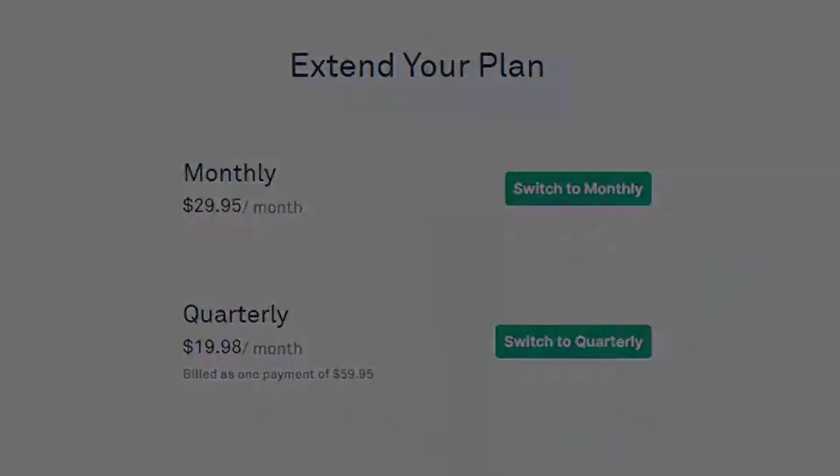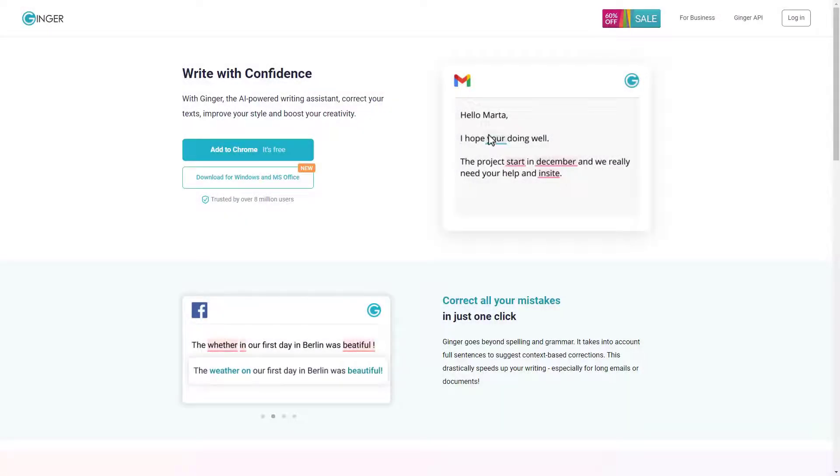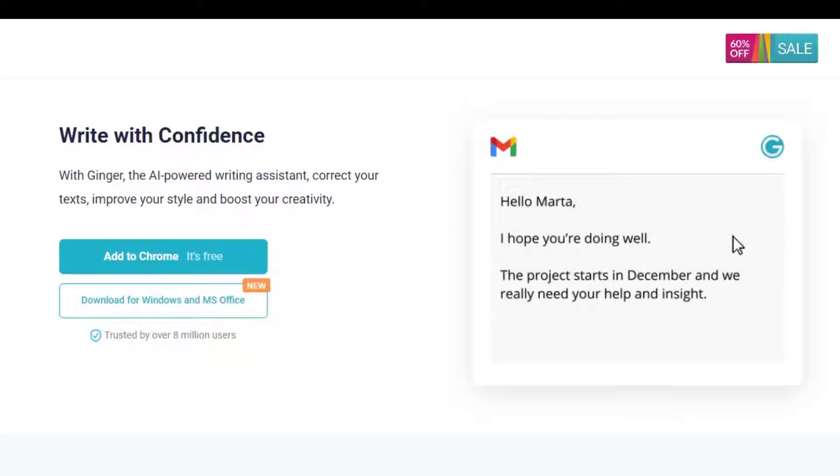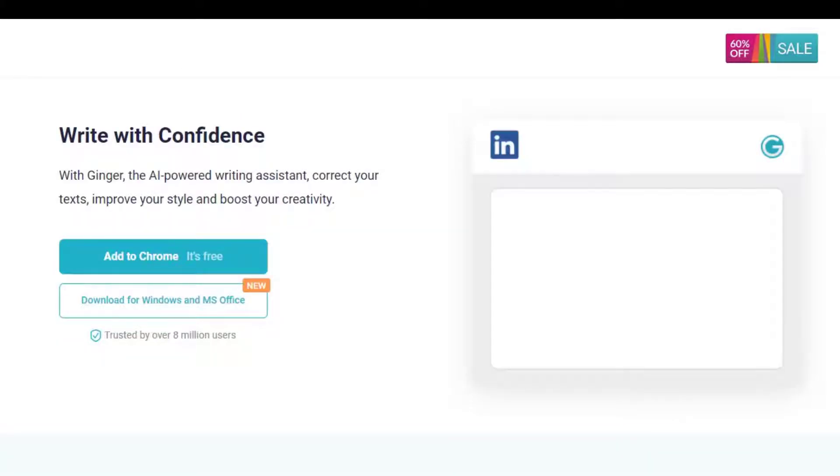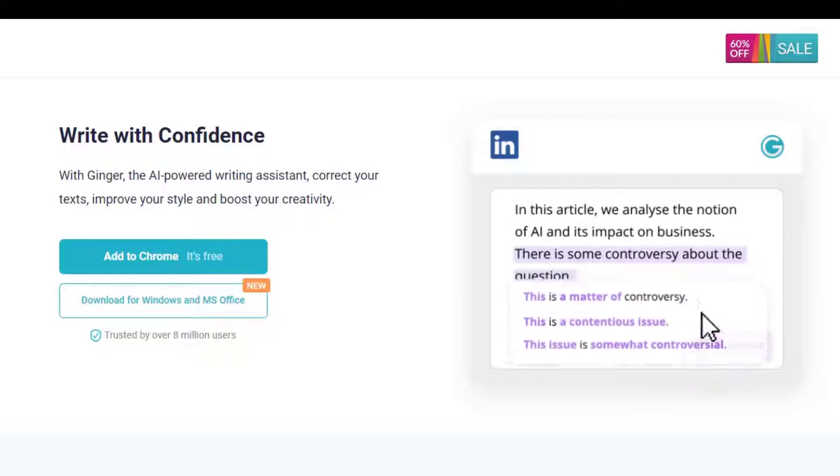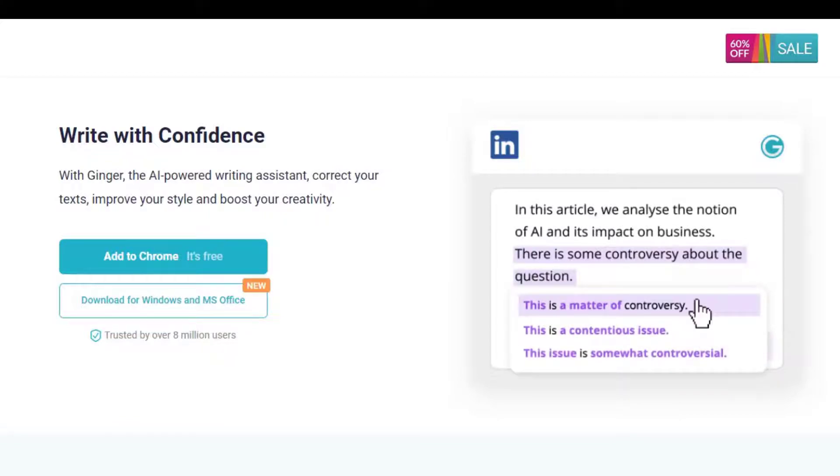First up, Ginger. Now this is actually the main competitor to Grammarly. It features an AI supported Chrome extension and an online checker that you can paste your text into.